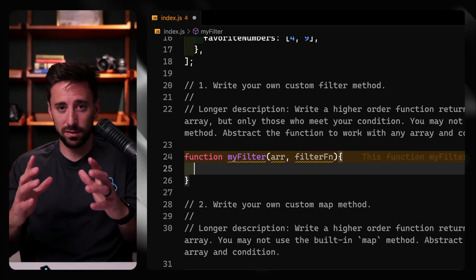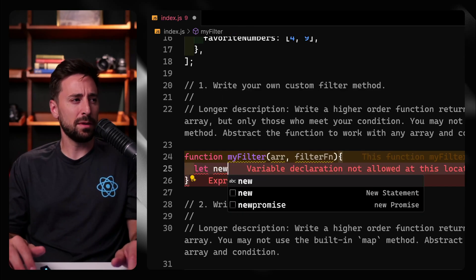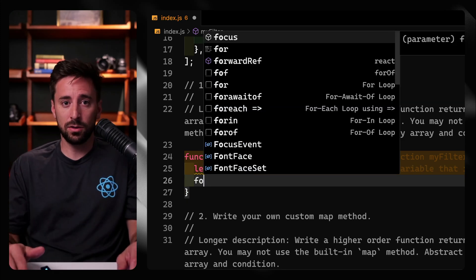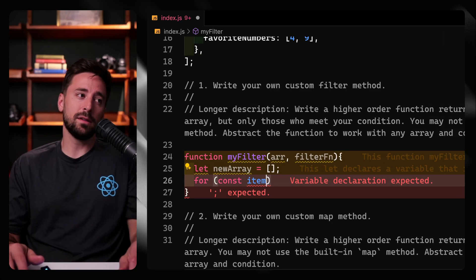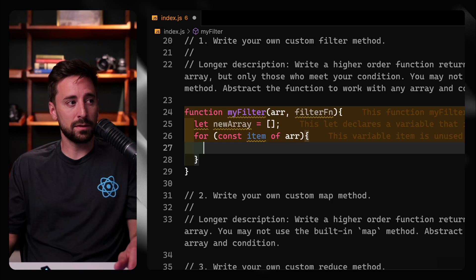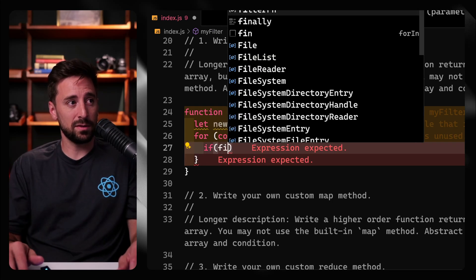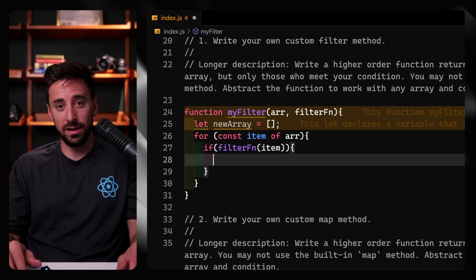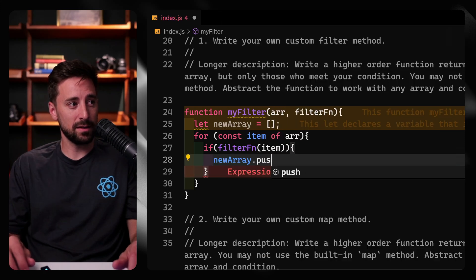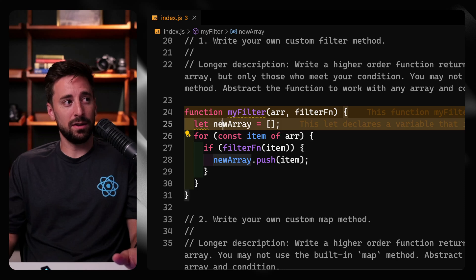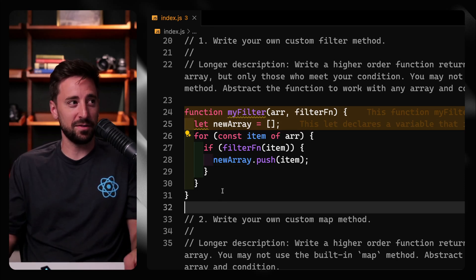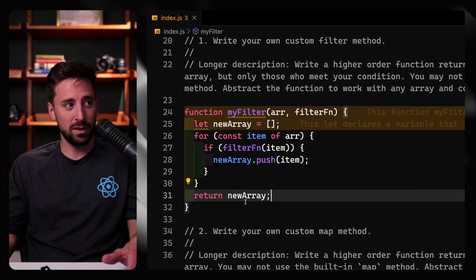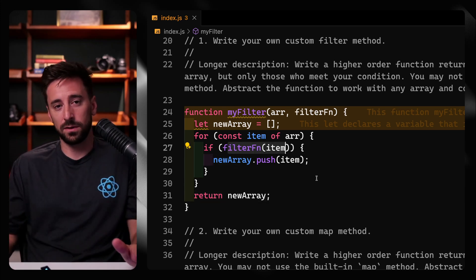We need some kind of internal state, so let's say let newArray, and we'll initialize it as an empty array. Then we'll loop over each item using a for-of loop: for const item of array. For each item, we check if it meets our condition with an if statement — if filterFn(item) passes the filter test, then we push it to the new array: newArray.push(item). In the end, we return the new array, so once it's done looping it gives us back only the matching items.